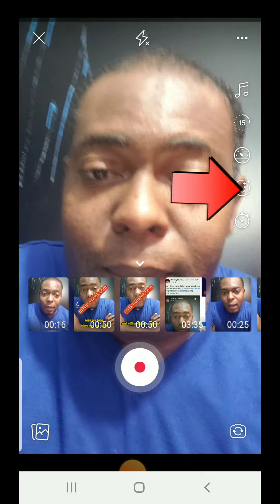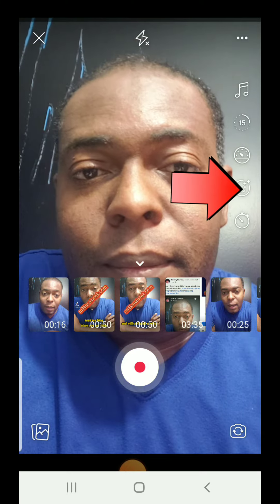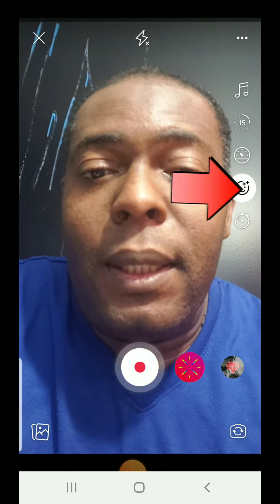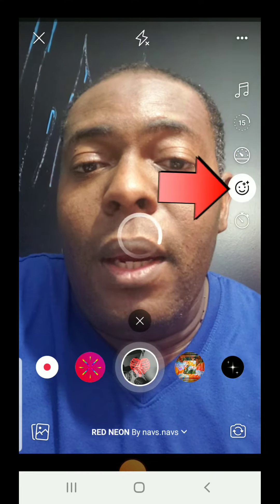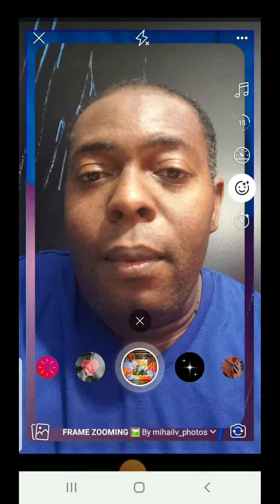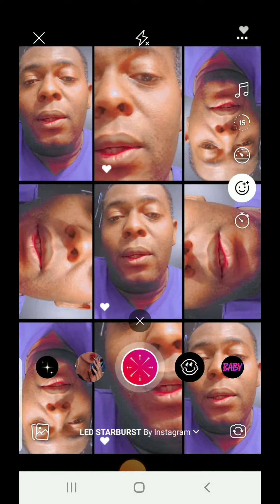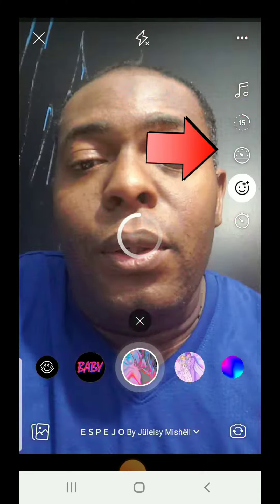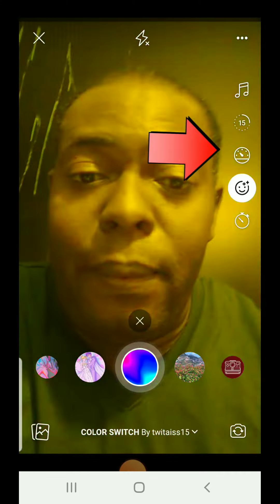If you want to add some nice effects to your video, you can come here and you'll see there are a lot of beautiful things you can do. There are a lot of them — you can just select whatever you like.